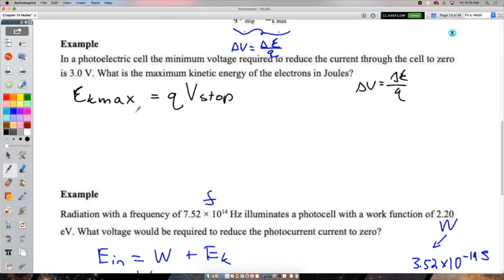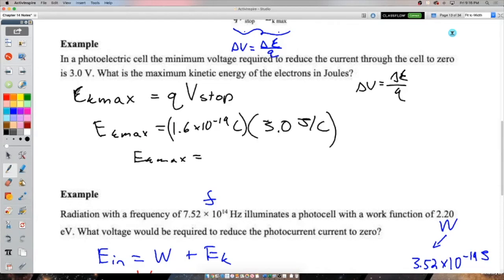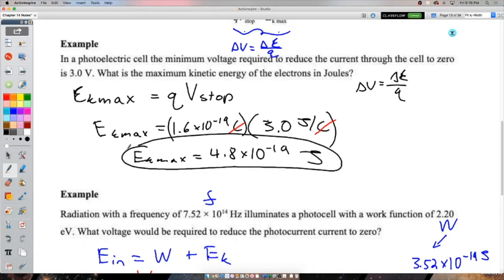The change in energy equals q·V_stop, which removes energy from the most energetic electrons. In electron volts, three volts stopping potential equals three electron volts, because by definition one electron volt is the energy needed to accelerate an electron through one volt of potential difference.